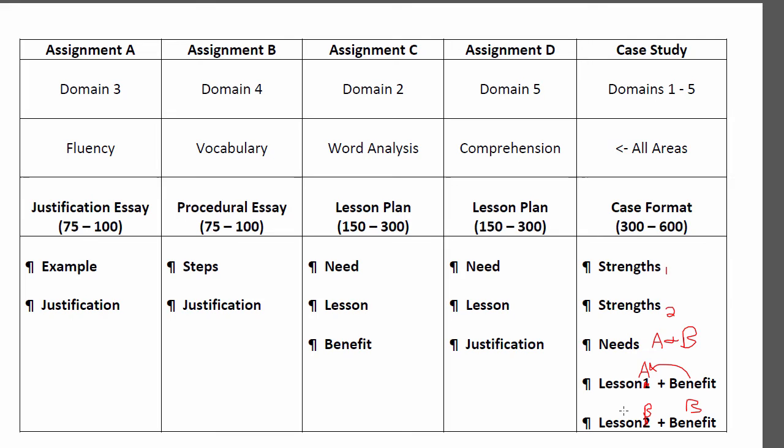For benefit B, let's say the child has trouble with vocabulary and needs to learn how to use structural analysis. If the need was prefixes and suffixes, your lesson might be something like structural analysis, and then you'd describe the benefits of structural analysis for that need. You'll see how they constructed their response — it's much like what you see here, not exact, but I try to keep things as simple as possible.